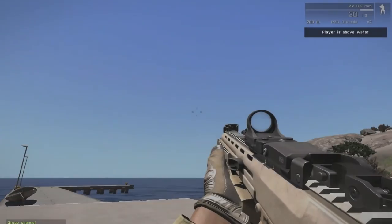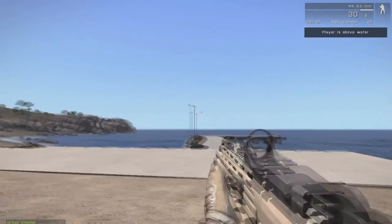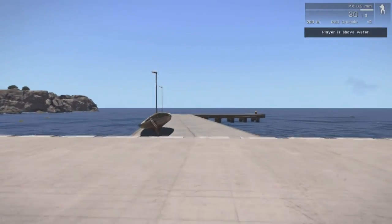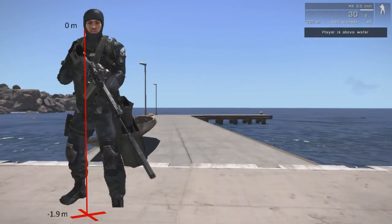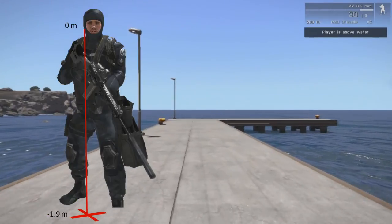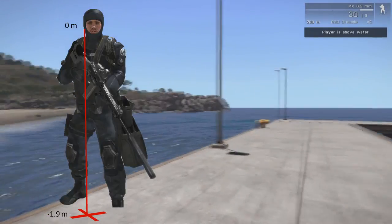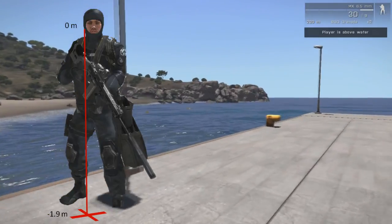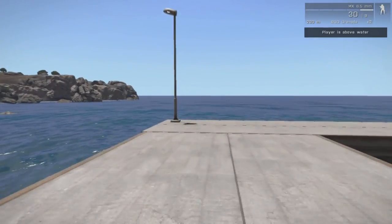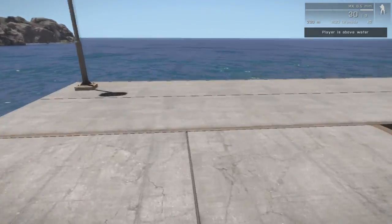In other words, if his model center is above the minus 1.9 meters. If the center of the model is higher than that, the player's head is most probably above the water level.